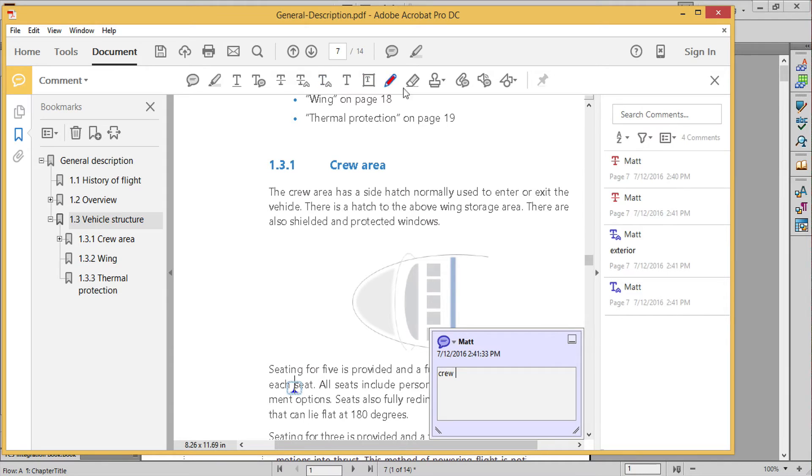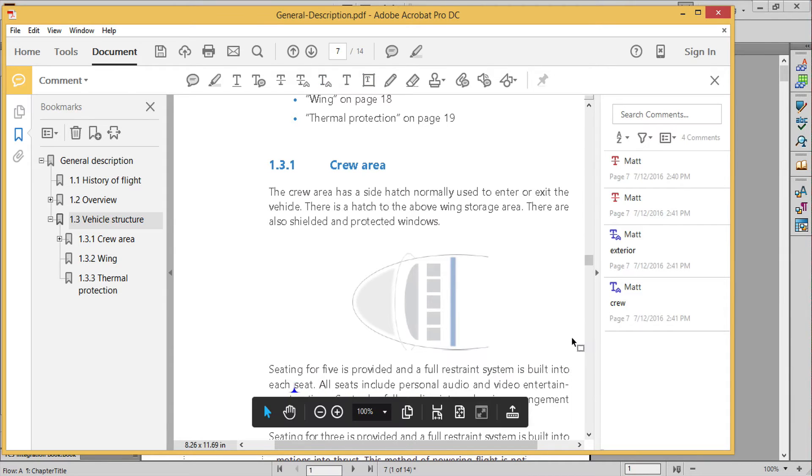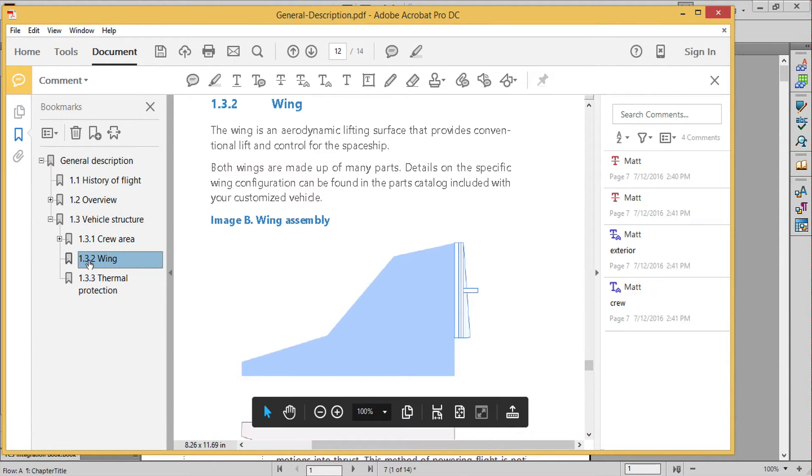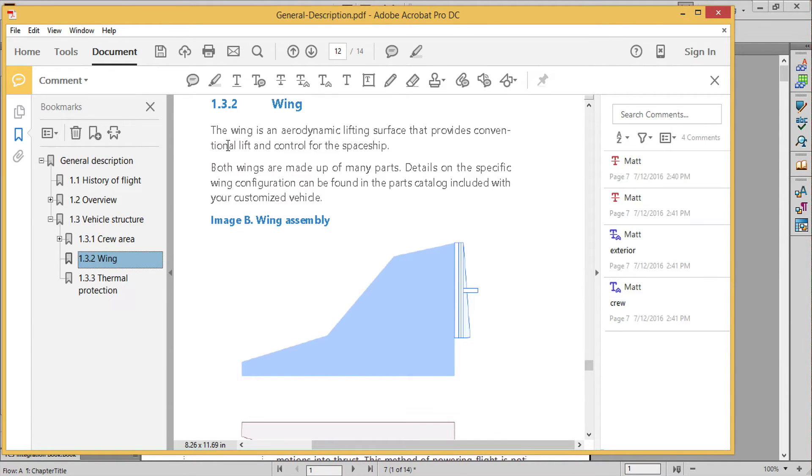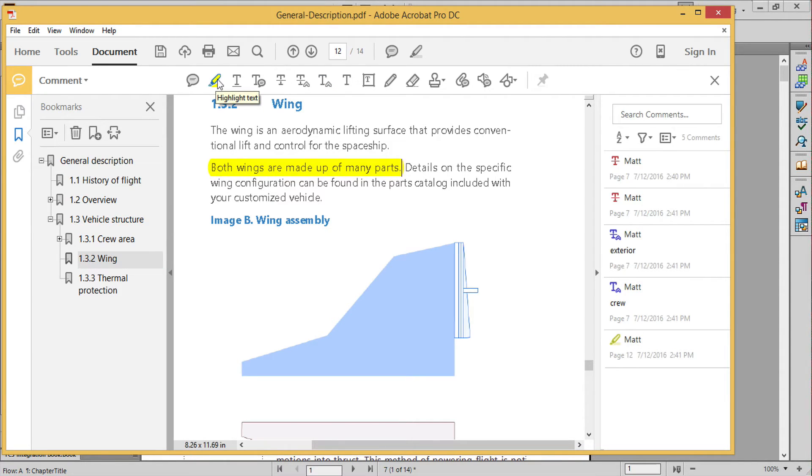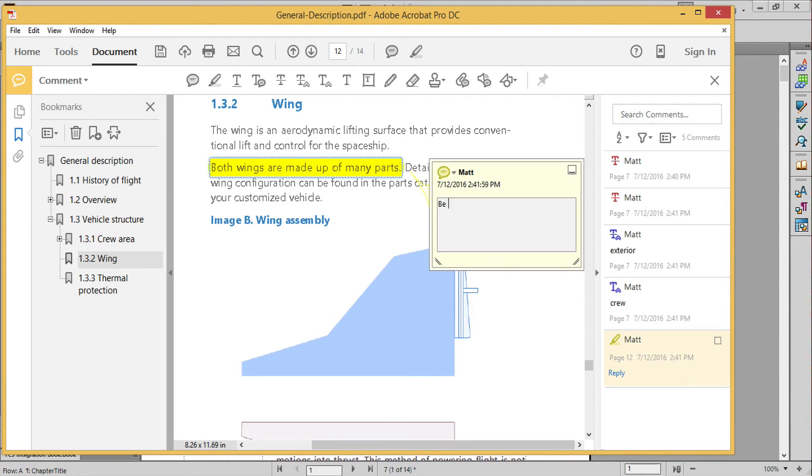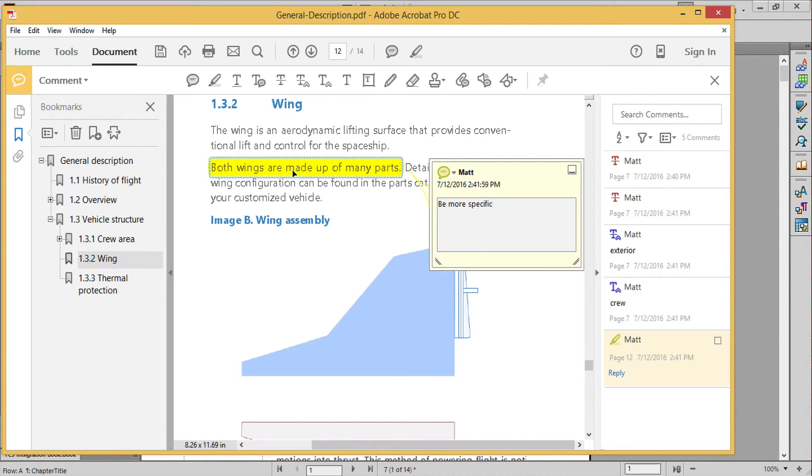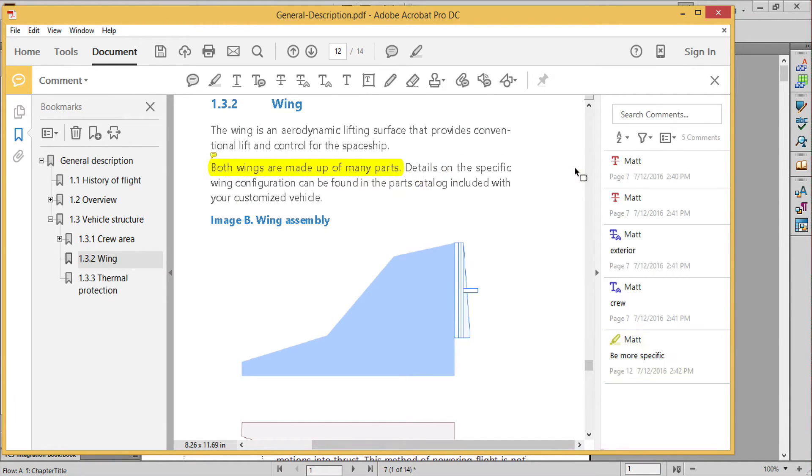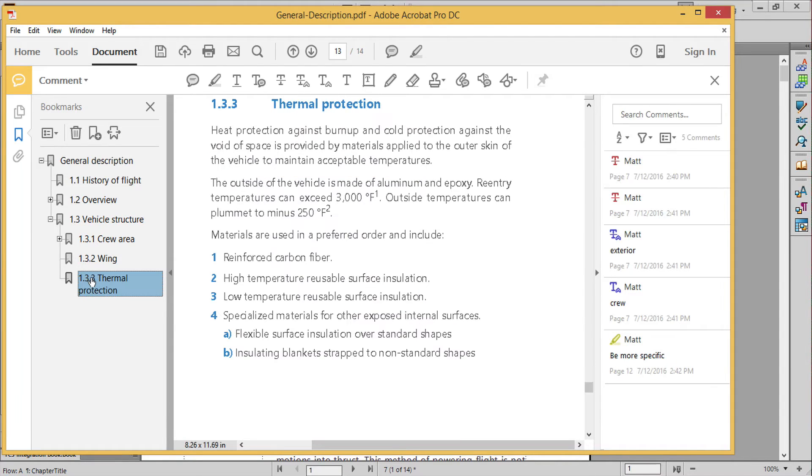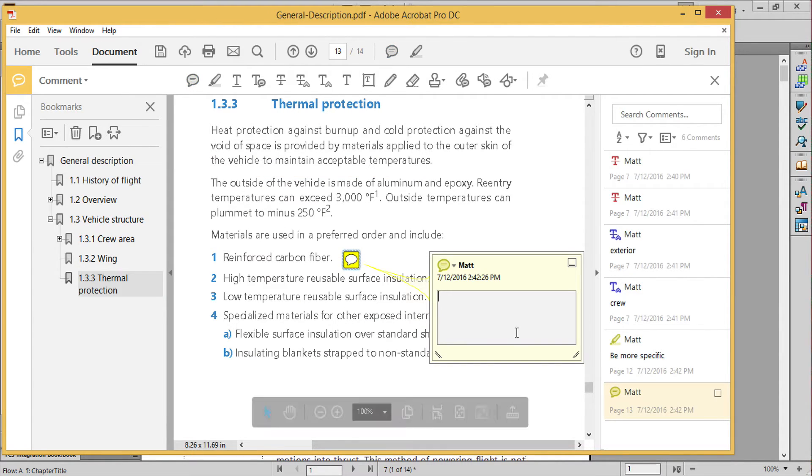Now I'll add a few other popular comment types. In section 1.3.2, the wing section, I'll add a highlight to ask if we can be more specific. And in section 1.3.3, I'll use the yellow sticky tool to ask the author to please double check the list.